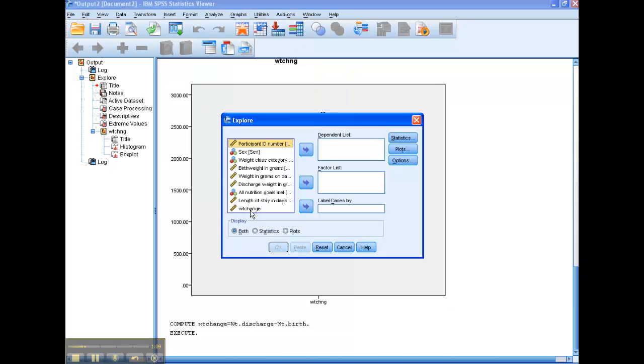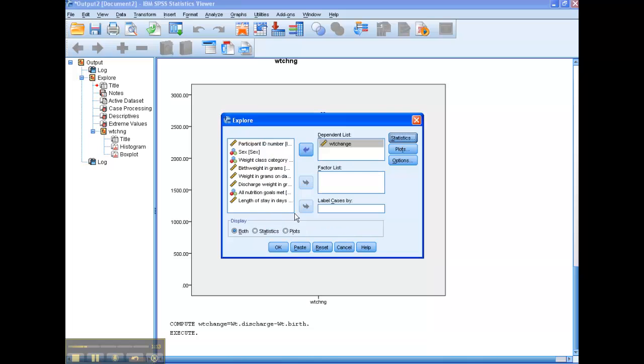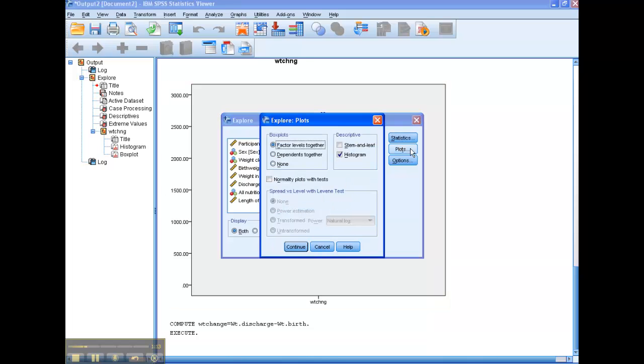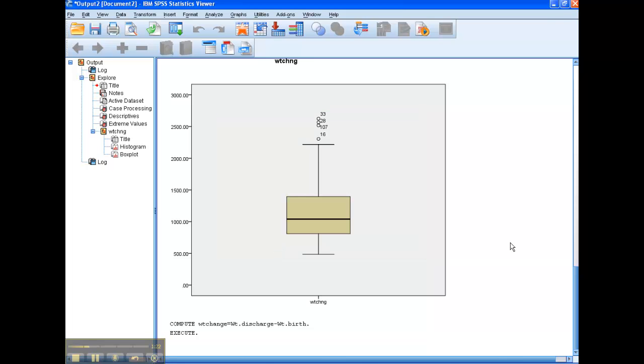Let's explore. I'm going to look at weight change. I'm happy with the outliers, plots. Let's look at a histogram. If I need to check for normality, I'll go ahead and do that. Okay, and then I'll click OK.